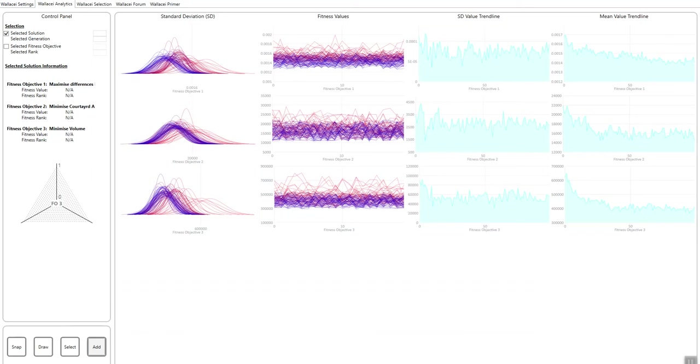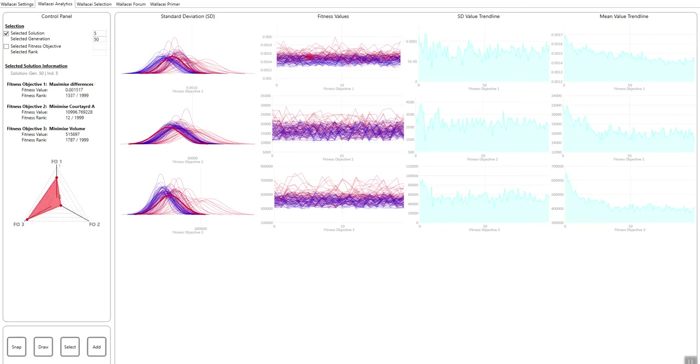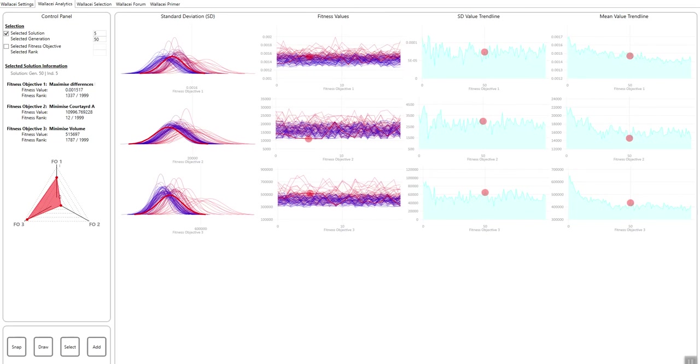If you want to select a specific solution from the population, you can call its name, which is the solution number. So if I wanted solution number five and generation number 50, for example, and I click select, what this will do is that it will highlight the solution's location in all of these different charts.